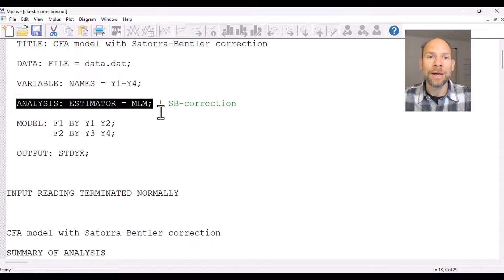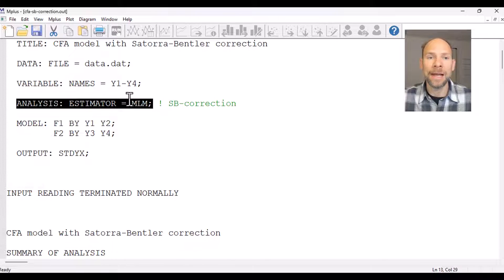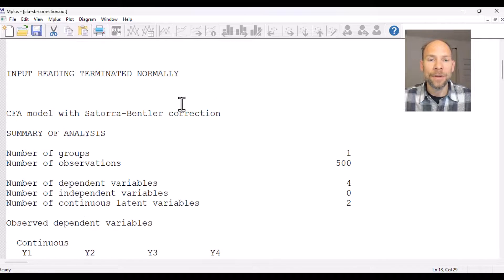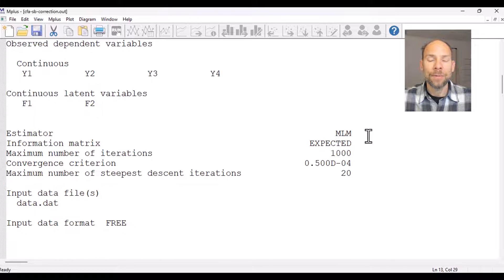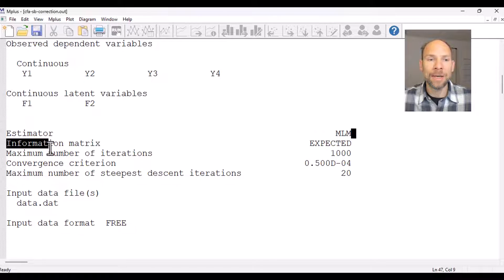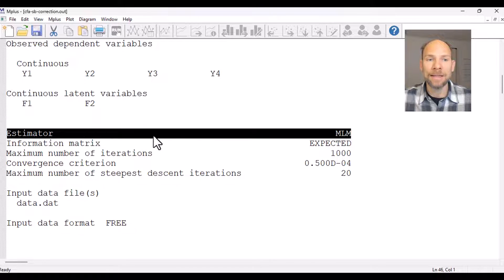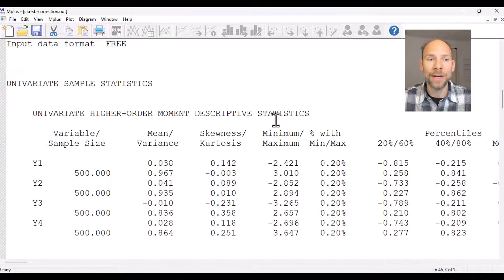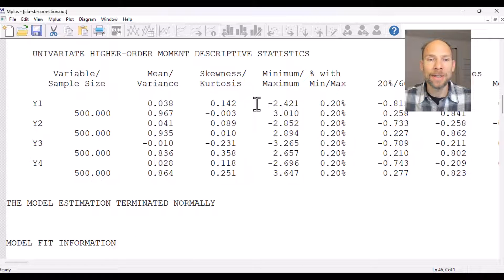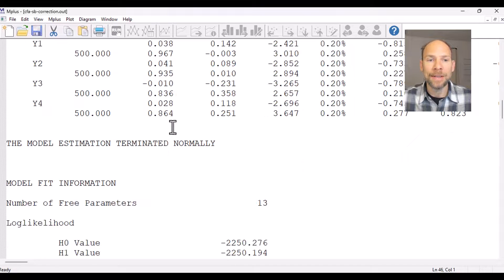By including the analysis command and picking the MLM estimator, we override the M-Plus defaults, and MLM provides the Satorra-Bentler correction. When we take a look at the output, you will see that it looks pretty much exactly the same as for regular ML estimation. You can see that the estimator chosen was MLM, and when we scroll down further, the statistics all look the same as they would normally.